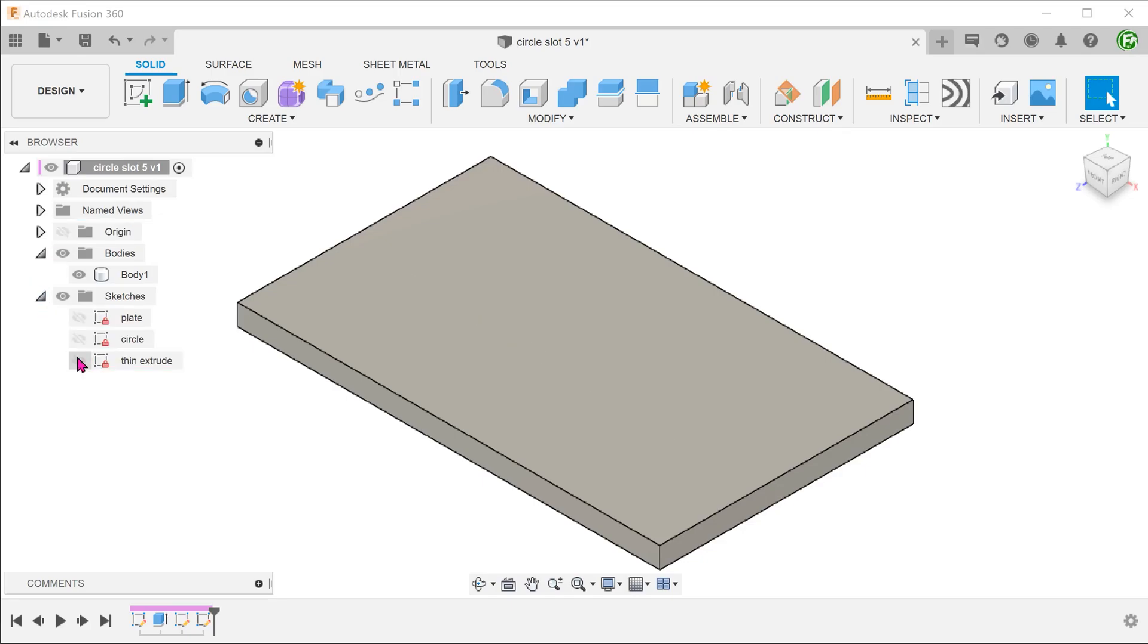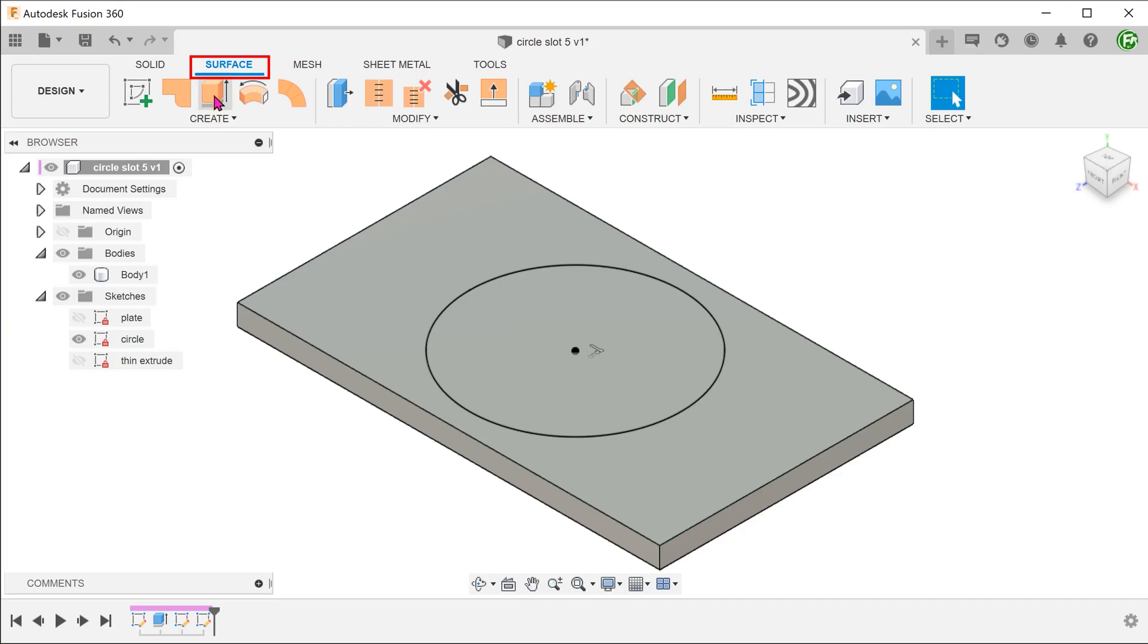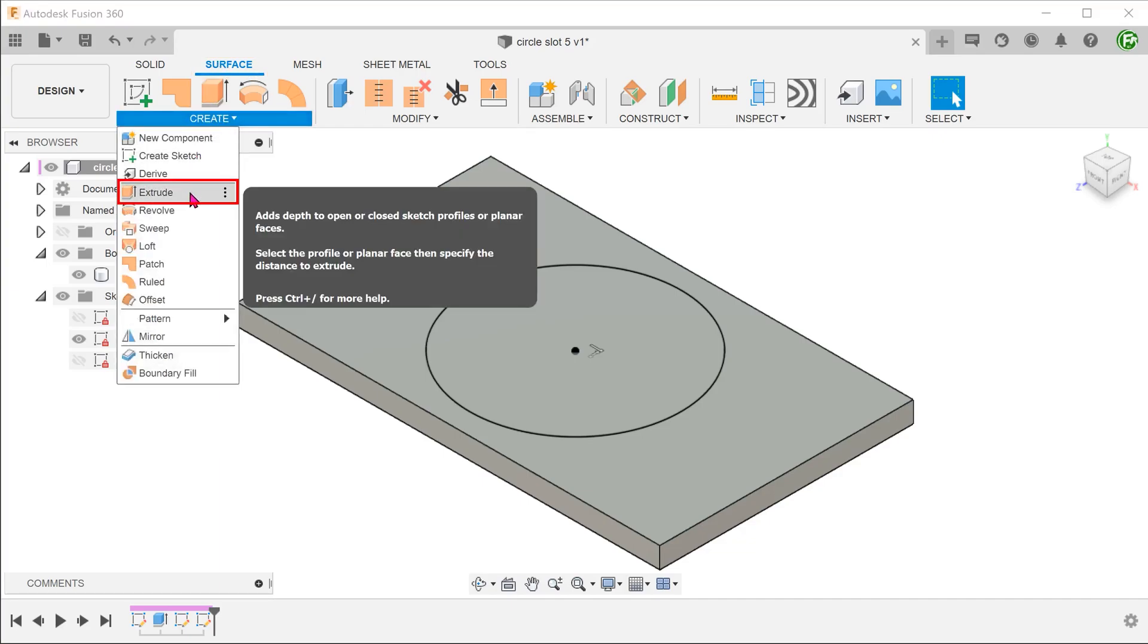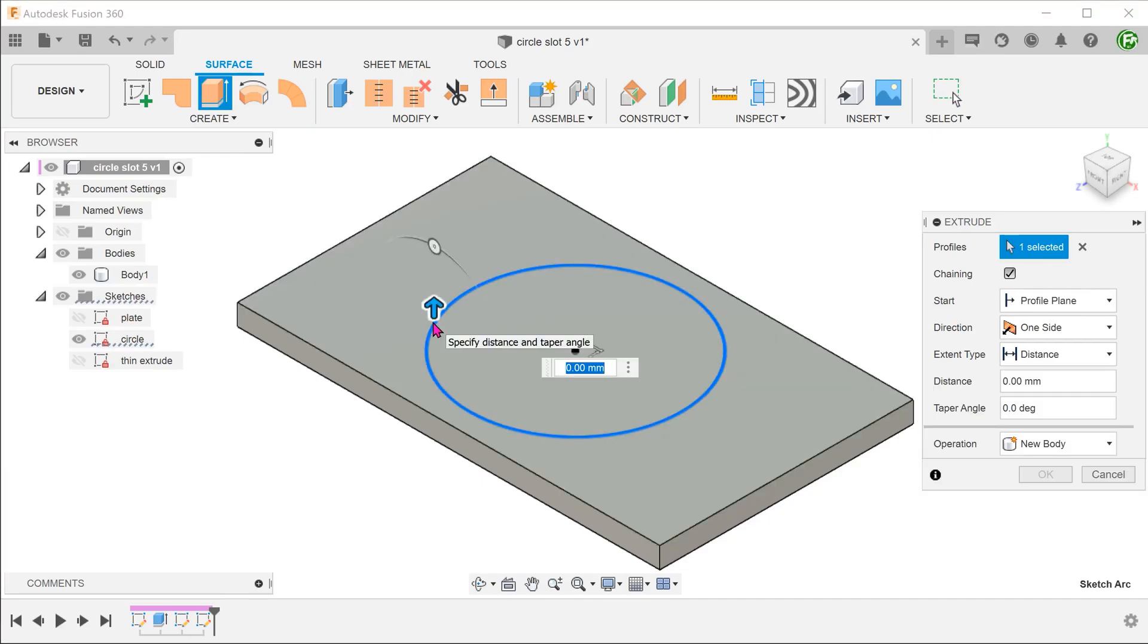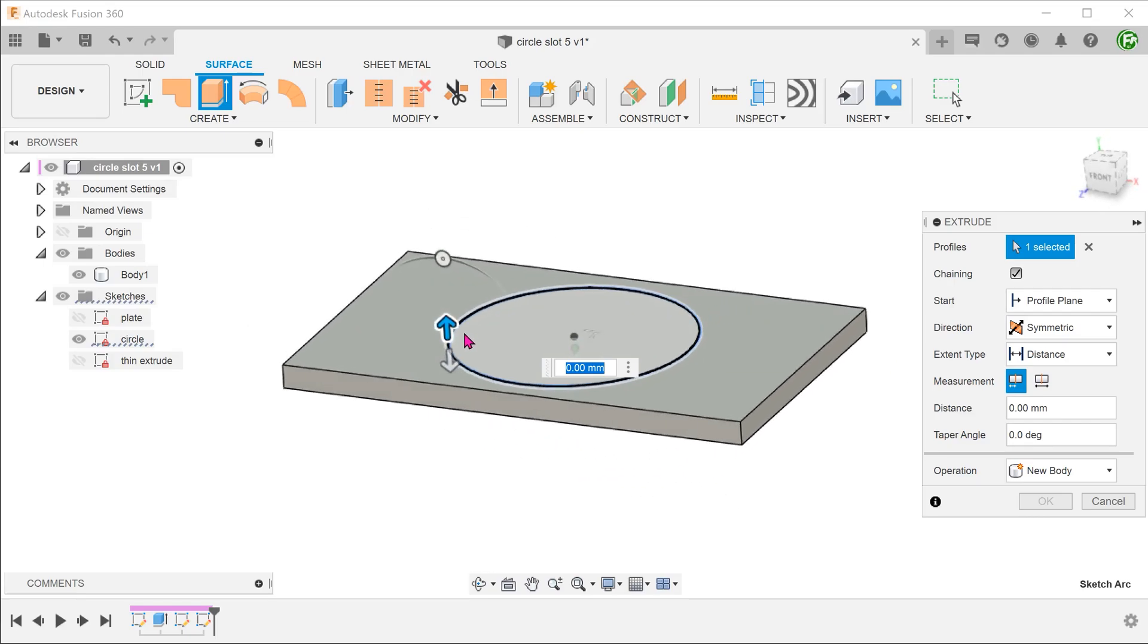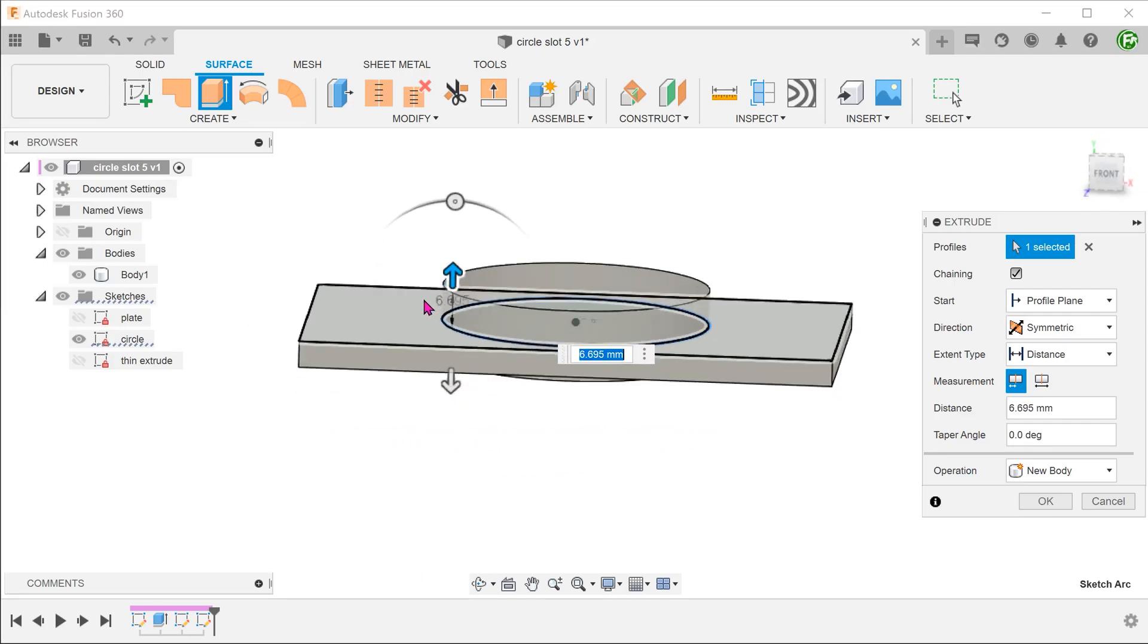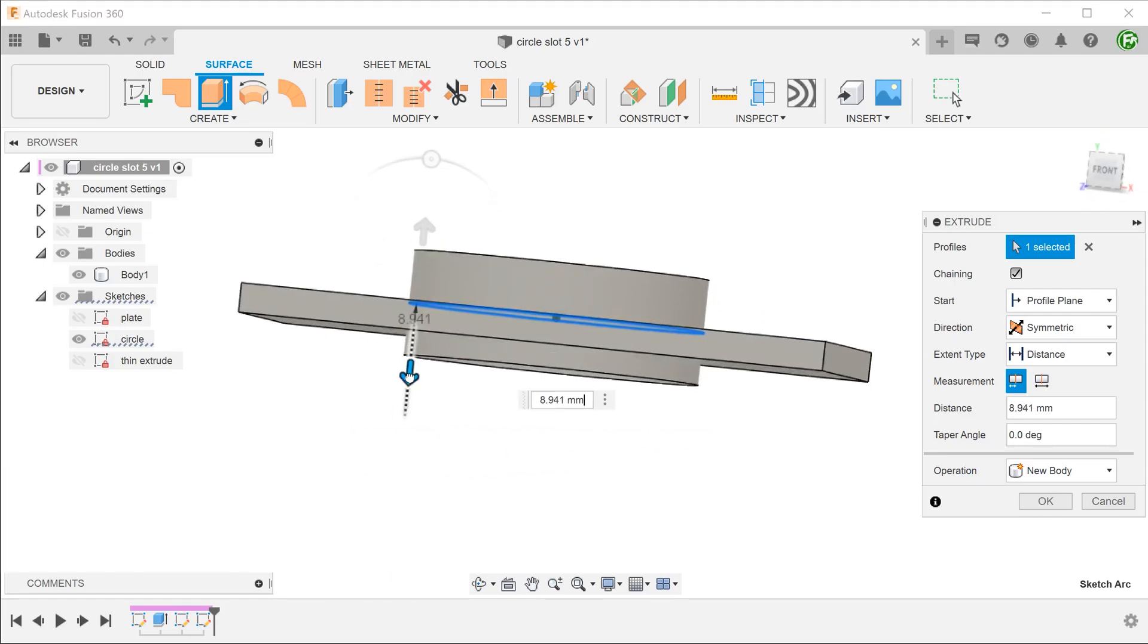Next, we need the surface to constrain the extrude. I have prepared a circle sketch here on the top. Activate the surface tab. Go to create, extrude. And perform a symmetrical extrude of the circle. The actual distance does not matter here. We just need to make sure that it fully exceeds the thickness of the plate.